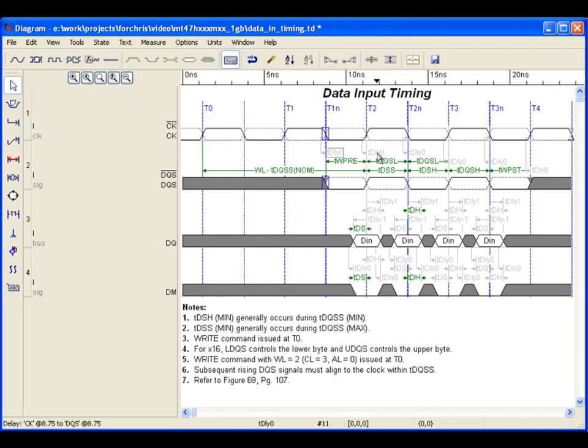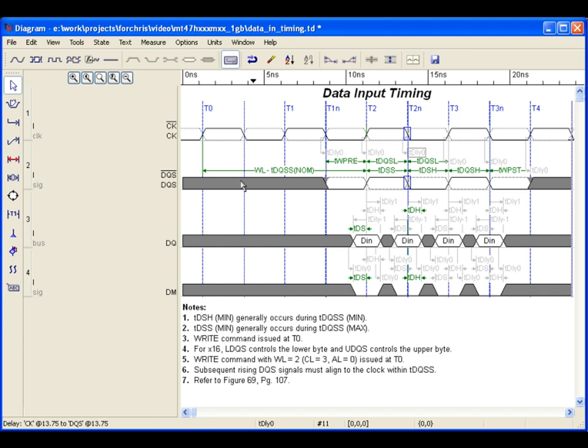We have also included dummy delays to set up the signal position relative to the clock. This will keep your signals in line if the clock characteristics change, allowing you to experiment with different clock settings without worrying about distorting your diagram.